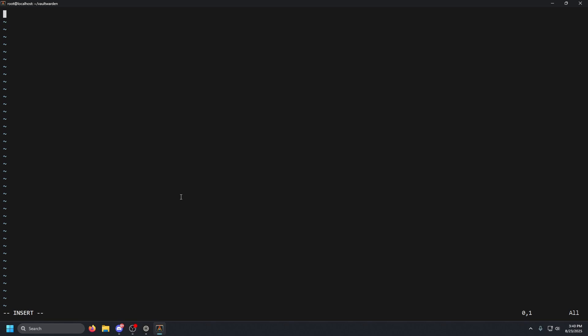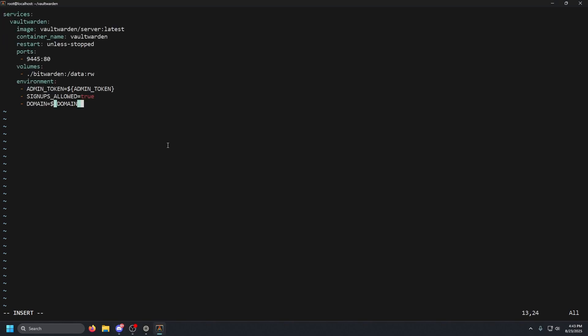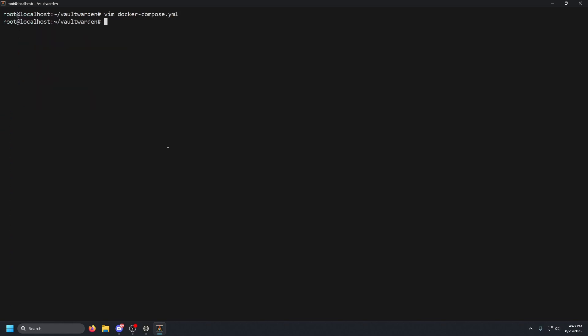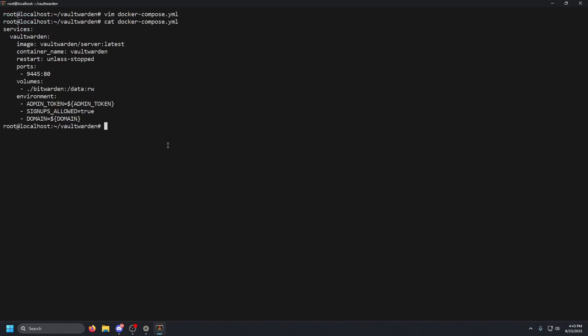Now again, like all my videos, the exact docker compose that we are using will be in my Discord in the description below, so make sure you guys go check that out. I'm going to go ahead and copy that, paste that in there, escape colon wq for write and quit.